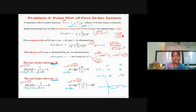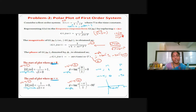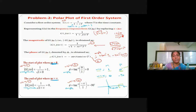The graph will look something like this — this is the model of the polar plot. At omega equal to 0, magnitude is 1 and phase angle is 0, meaning we start on the positive x-axis. At omega equal to infinity, the ending point has magnitude 0, so it comes to the origin, and phase angle minus 90 means it reaches the negative y-axis, since minus 90 is a clockwise measurement. So this is the polar plot.